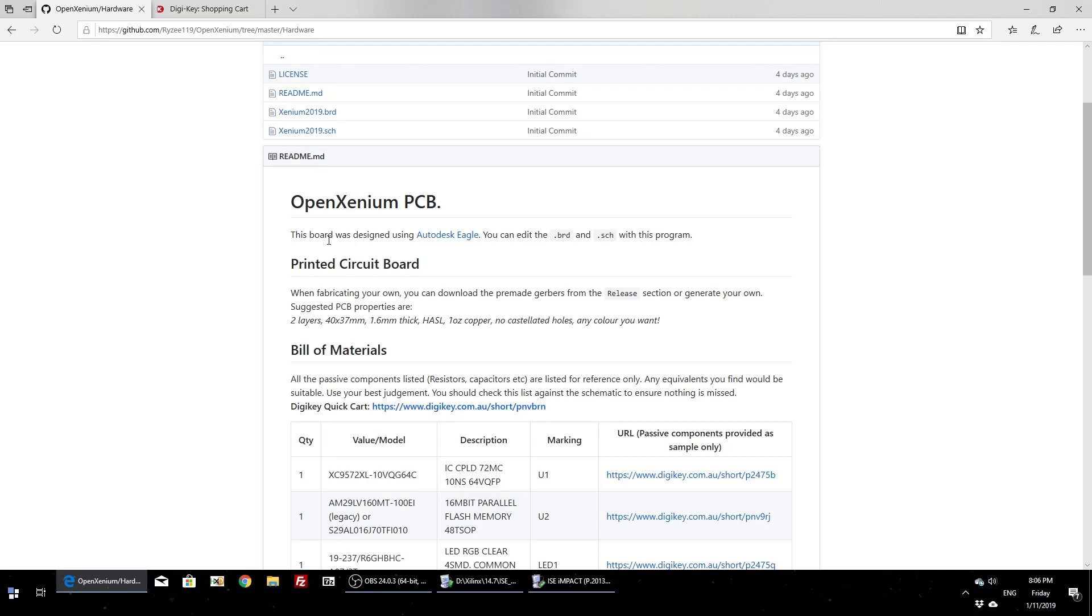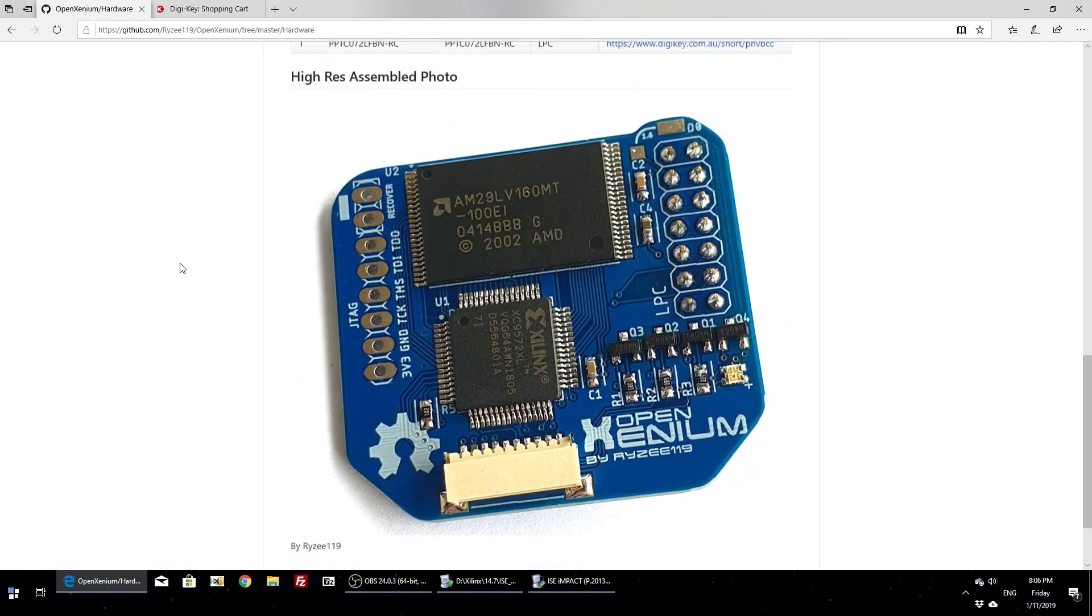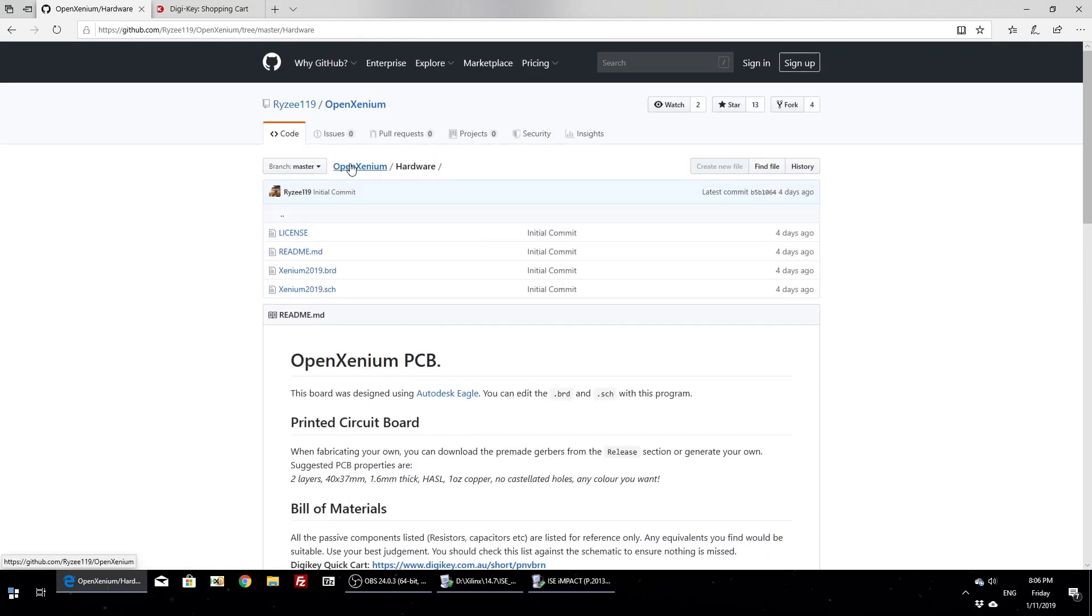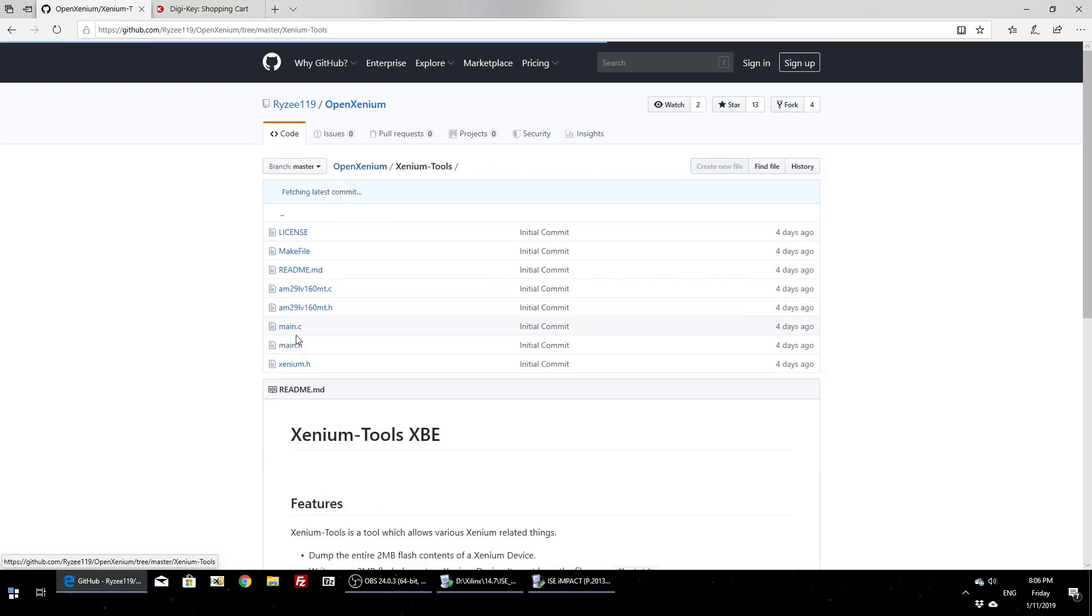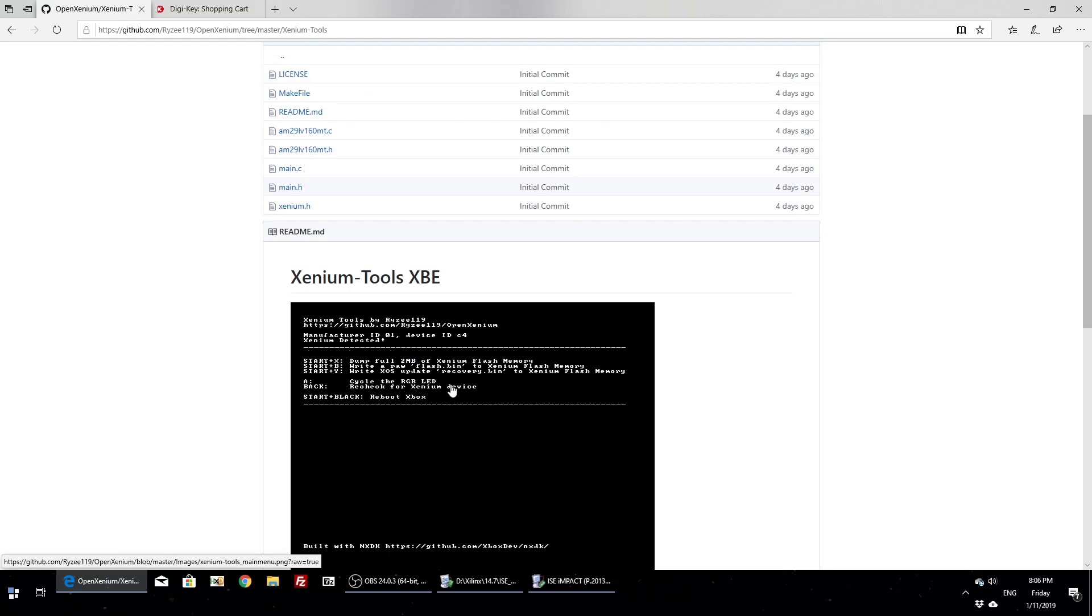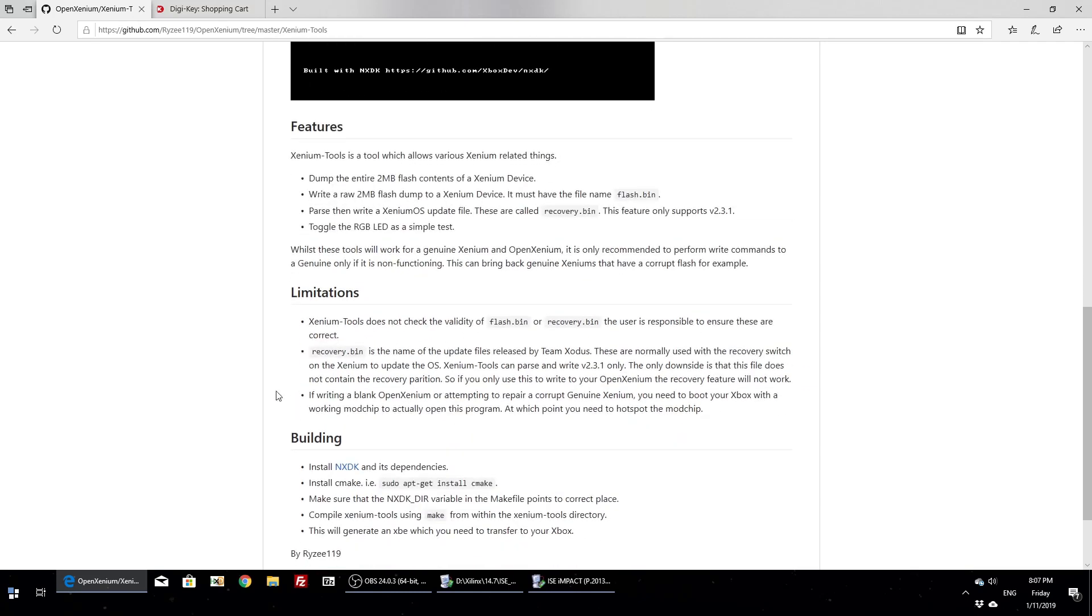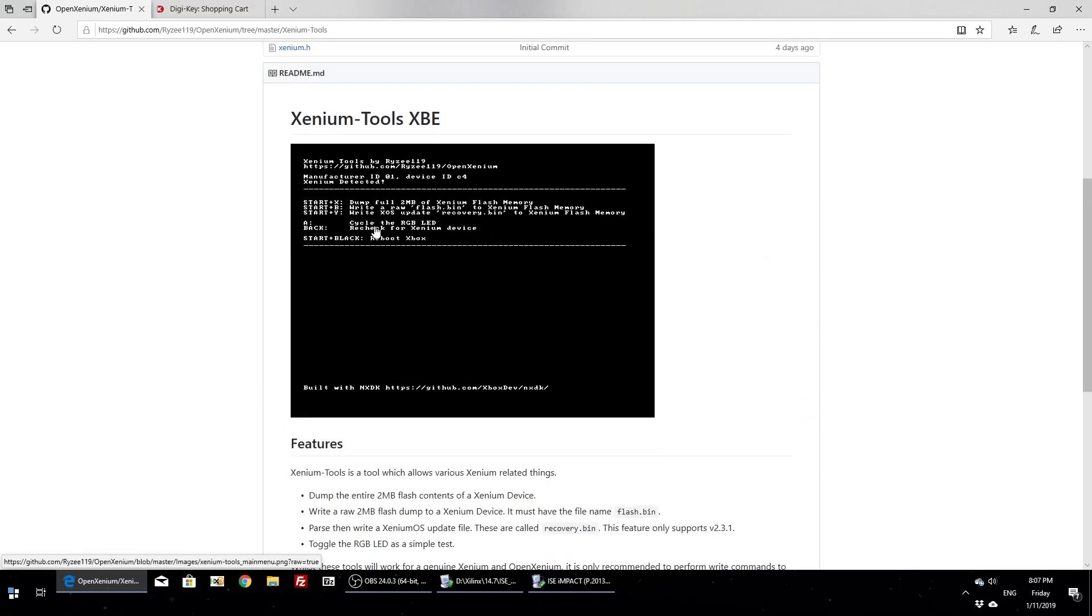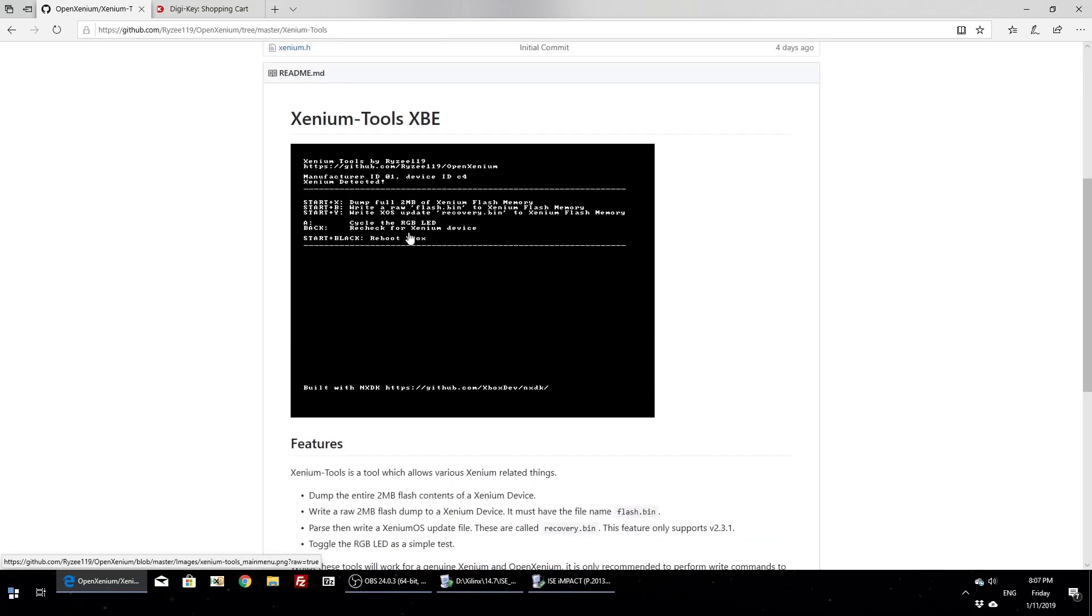Obviously you also need to get the PCB manufactured. Another thing you will need for this process is Xenium Tools. This is just a program I wrote to support this, and it allows you to read and write the Xenium device. Alternatively you could use an external parallel chip programmer, but this just uses the Xbox's LPC bus to read and write the flash chip, so it's a bit easier. Another cool thing with this, it can actually be used on a genuine Xenium to do various things. You can fix a corrupt flash chip, for example, if you happen to break your Xenium.